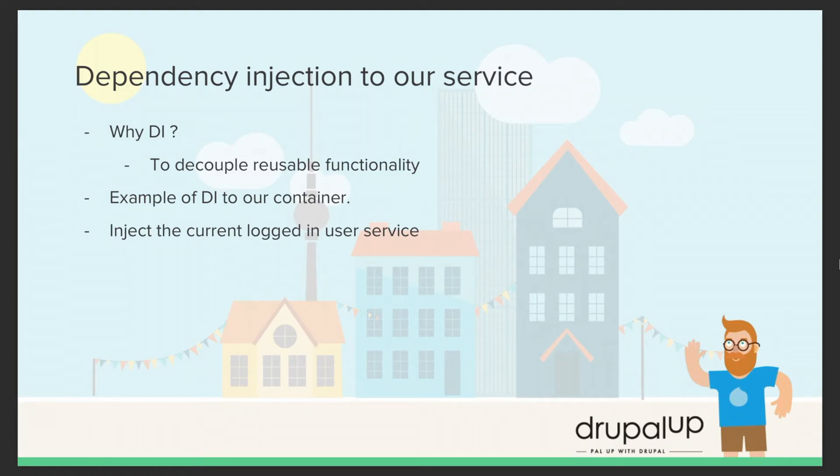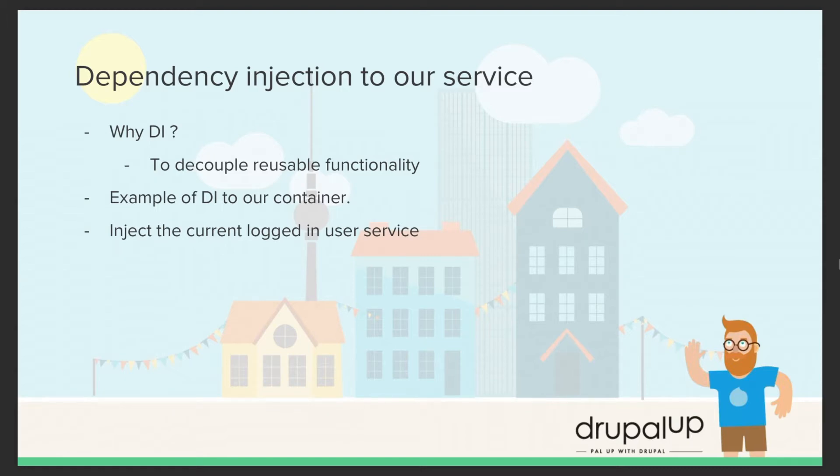In this video, we're going to implement dependency injection to our service. Dependency injection enables us to decouple reusable functionality by injecting it rather than creating it inside service, for example.